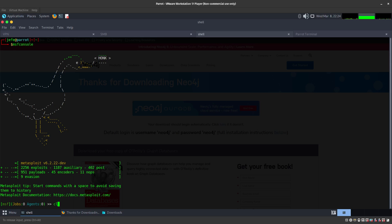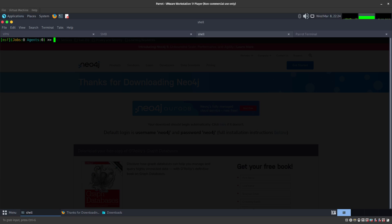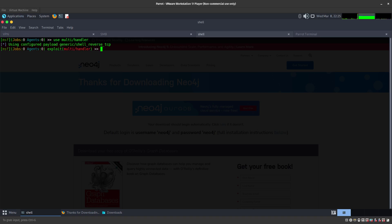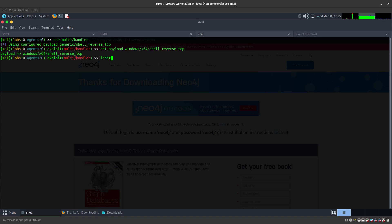All right, so that is working. Let's go ahead and clear this out. I also forgot to add something on my other command so I'm going ahead and add it now. The first thing we need to do is use the multi/handler. After that we are going to set the payload to the same payload we used before — Windows x64 shell reverse TCP.